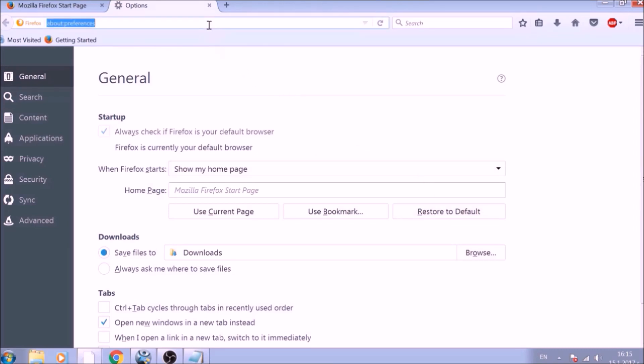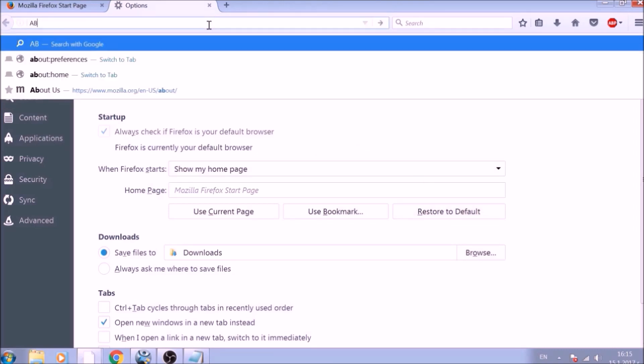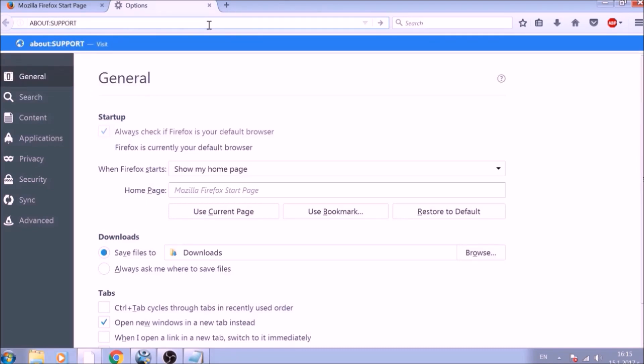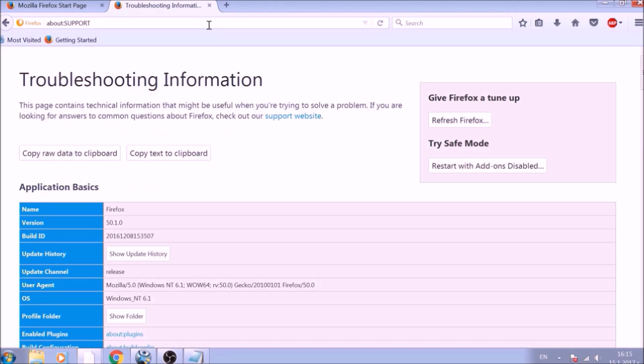Now it is time to reset Firefox to default, just like we did with Chrome. In the address bar, type about colon support and open it. On the support page, you will see a Refresh Firefox button. Click it.